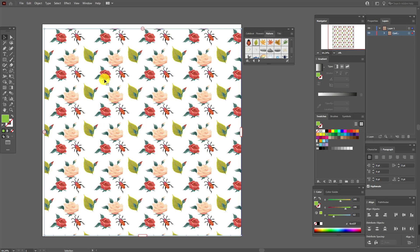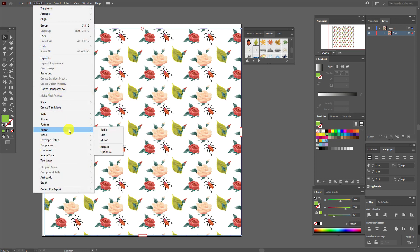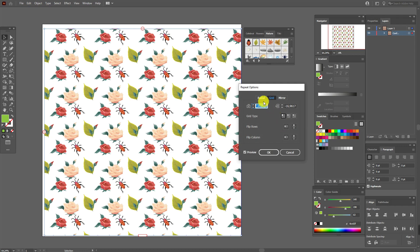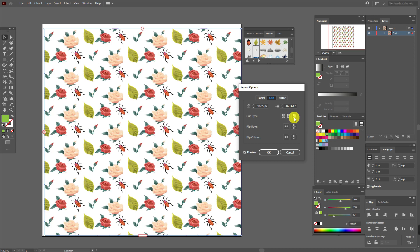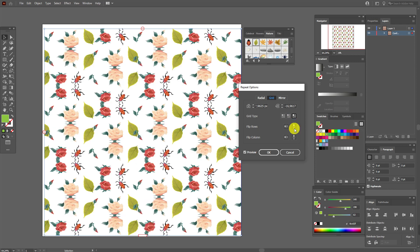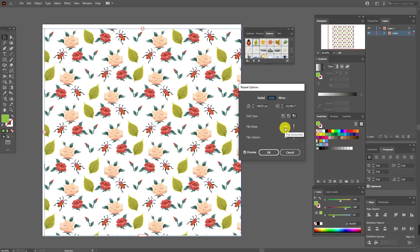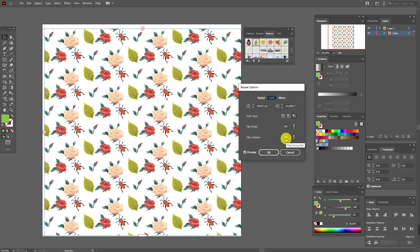You can go to Object > Repeat > Options and play with the grid options. You can 'Break by Row' or 'Break by Column' and see the changes. As well, you can 'Flip Rows' or 'Flip Columns' — horizontal or vertical — as you like.